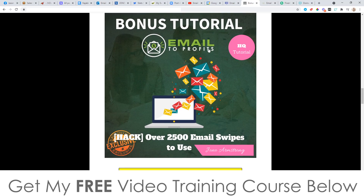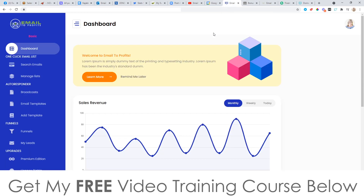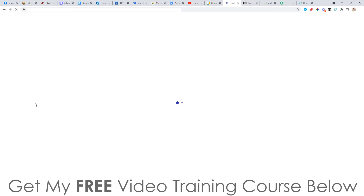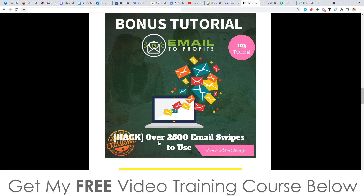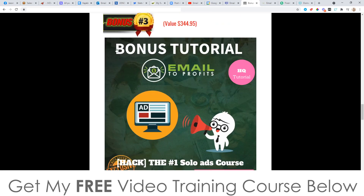Bonus number two is really going to help you out with Email to Profits — it's over 2,500 affiliate marketing email swipes. These are 2,500 emails I've used in my own business to make hundreds of thousands of dollars. All you need to do is copy and paste them into Email to Profits to make money with affiliate marketing. Inside Email to Profits they only have one template, so I'm giving you access to over 2,500, giving you an unlimited supply of emails to send out to these businesses — completely free when you pick up through any of the yellow buttons on this page.